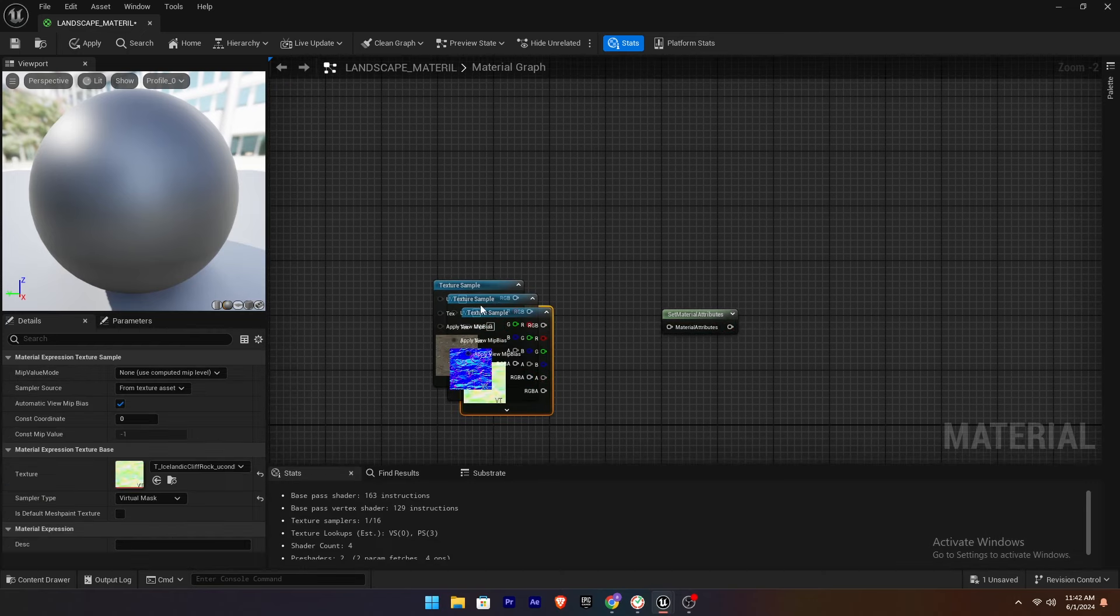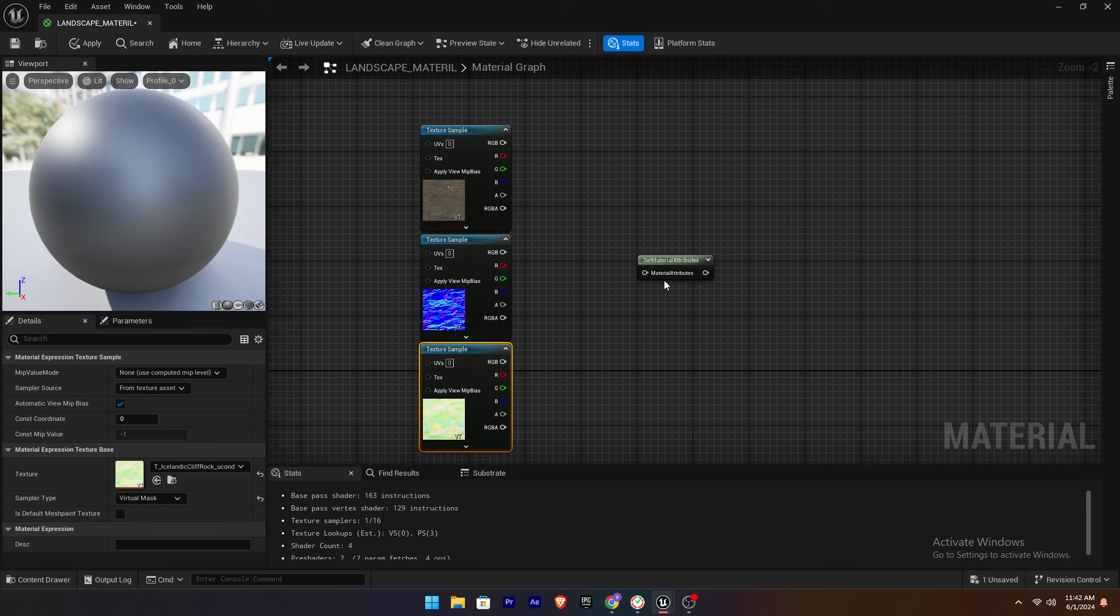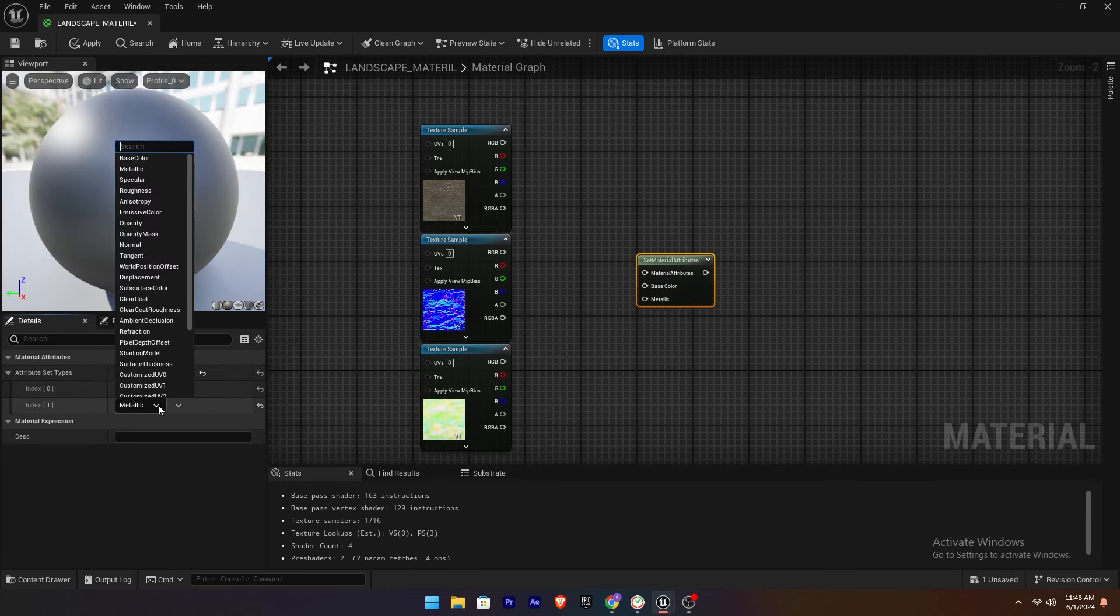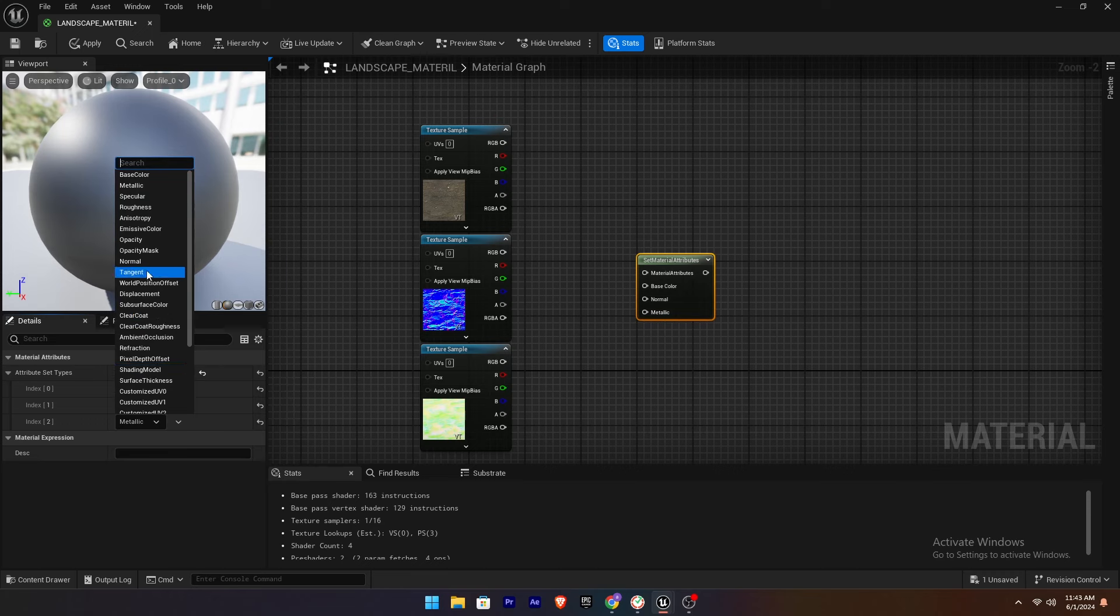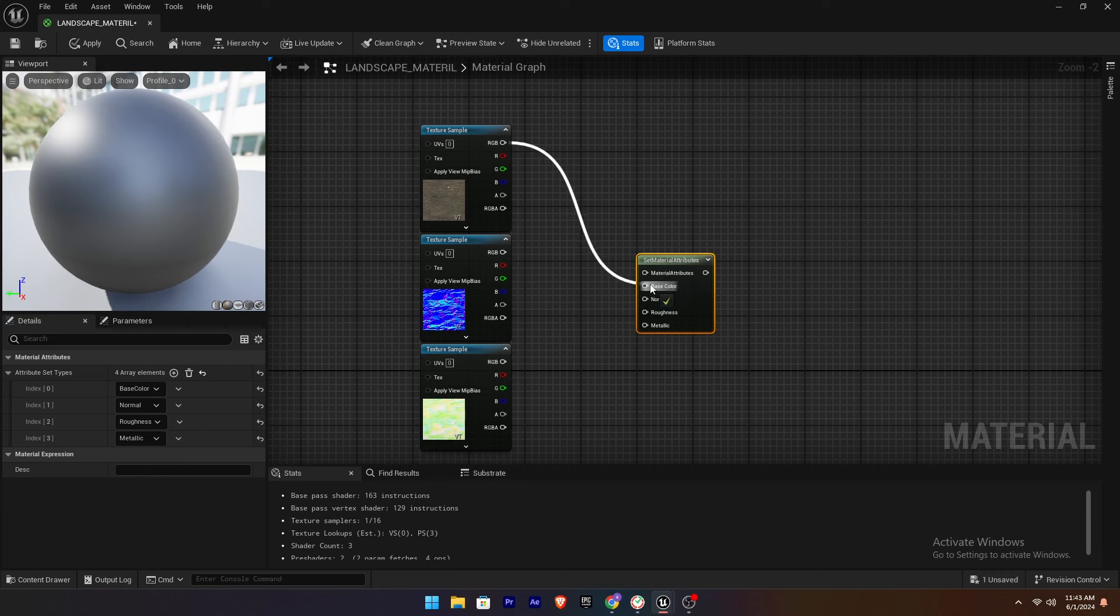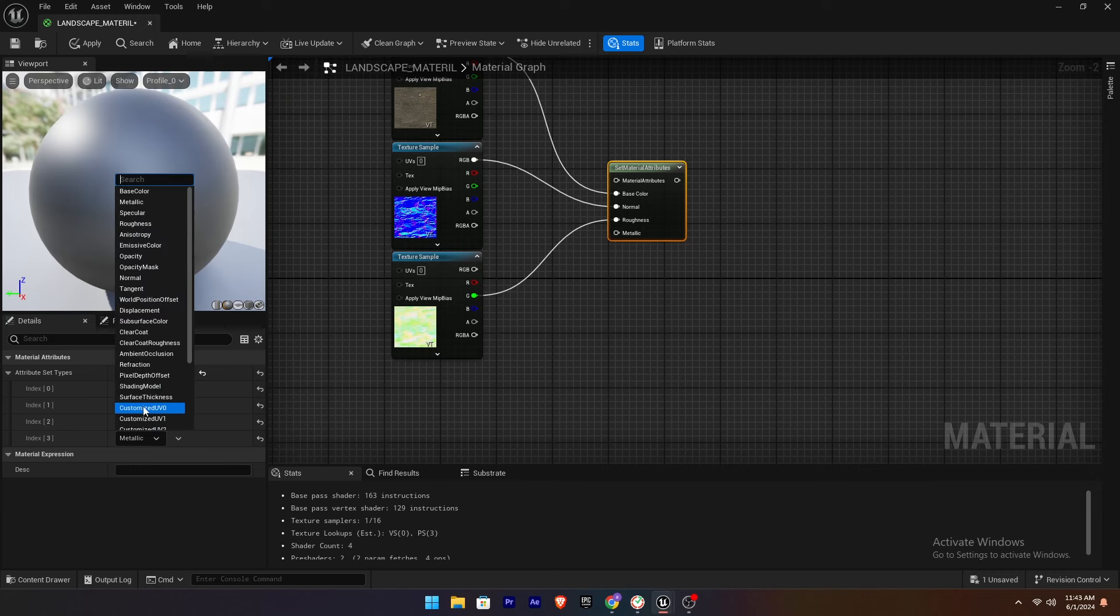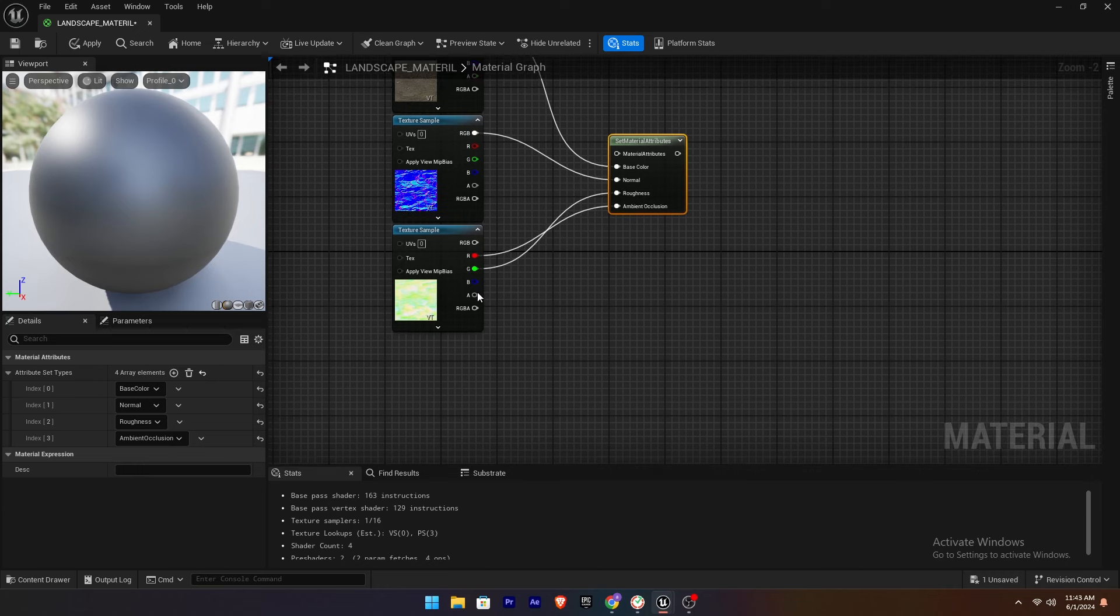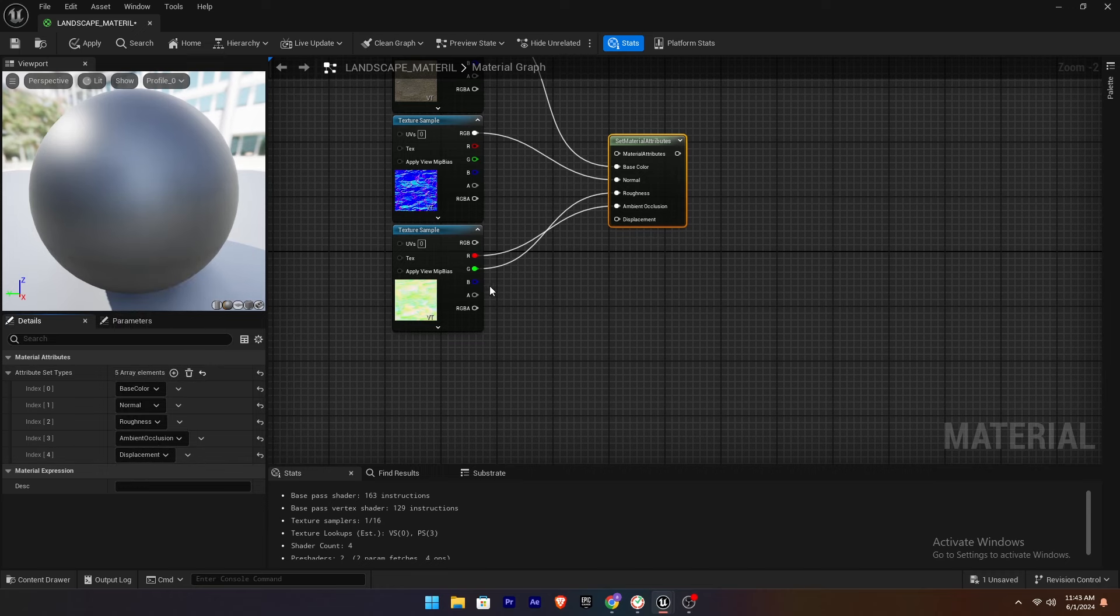Add the Icelandic Texture. Add Attributes like Base Color, Normal and Roughness. Attach the Base Color to the Base Color. Normal to the Normal and Green Channel of the AO Map to Roughness. Add Ambient Occlusion and attach it to the Red Channel. Add Displacement and attach it to the Blue Channel.